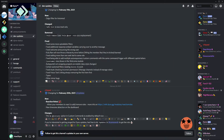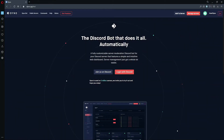The wait is finally over — Reaction Rolls is available today on both Dyno Premium and regular. This video will show you how to configure the module, so stick around for this how-to Dyno tutorial to configure the Reaction Rolls module.